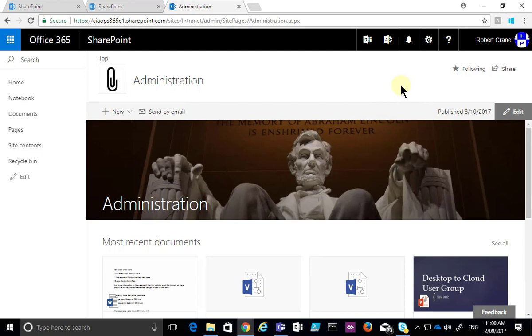Now, we need to navigate to the SharePoint team site, and we also need to have permissions to add the item here.